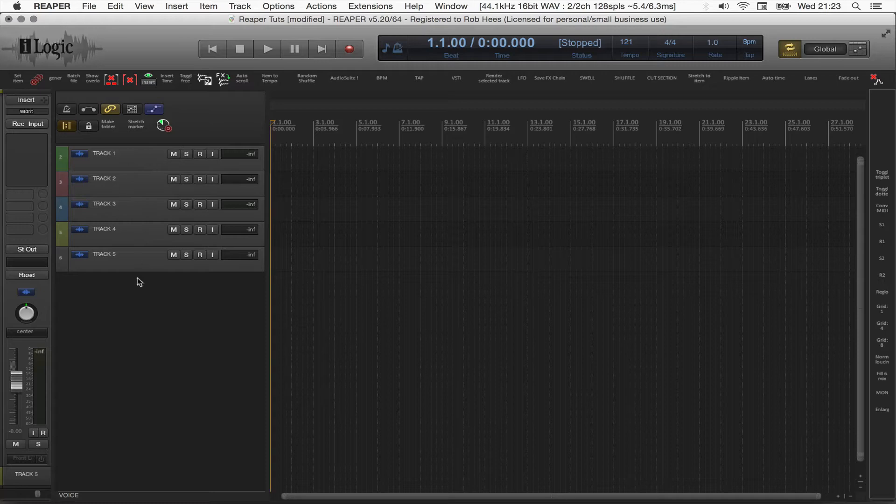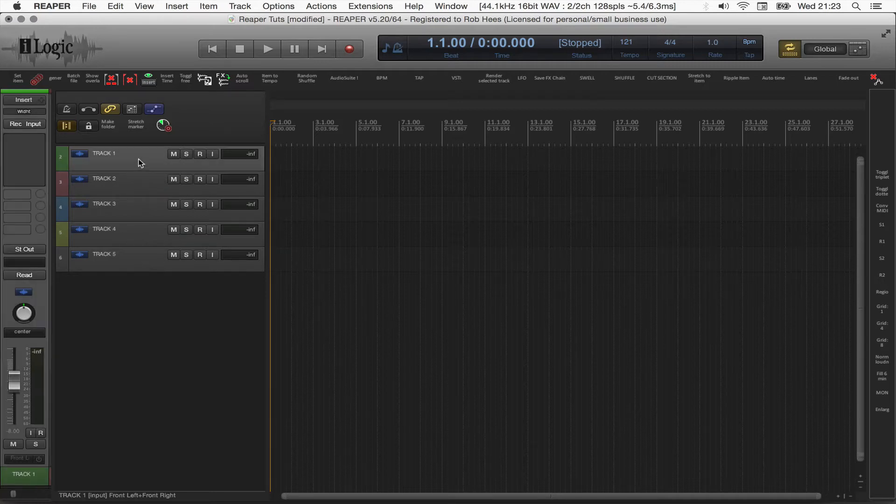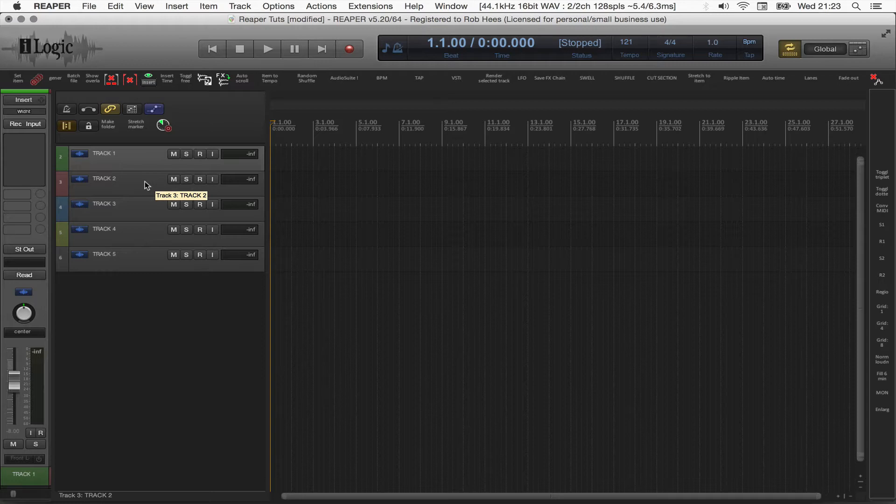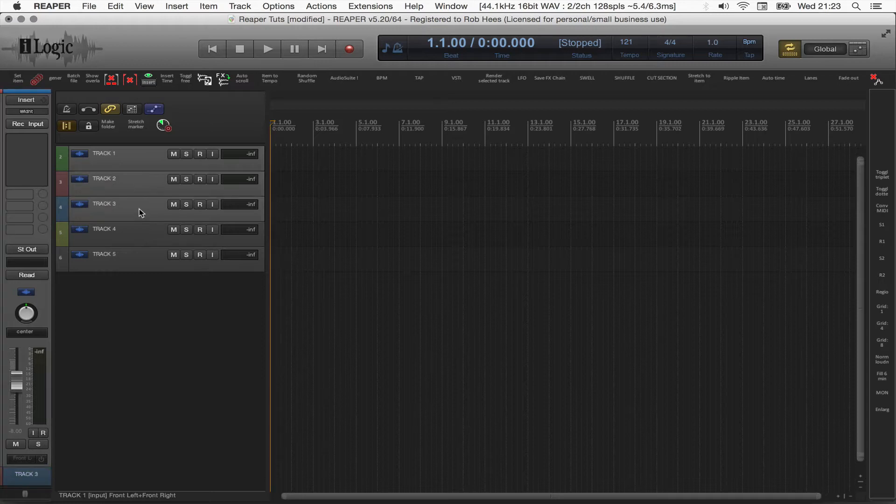We're going to select some tracks in the track control panel. Let's say track 1, 2, 3, and 4.